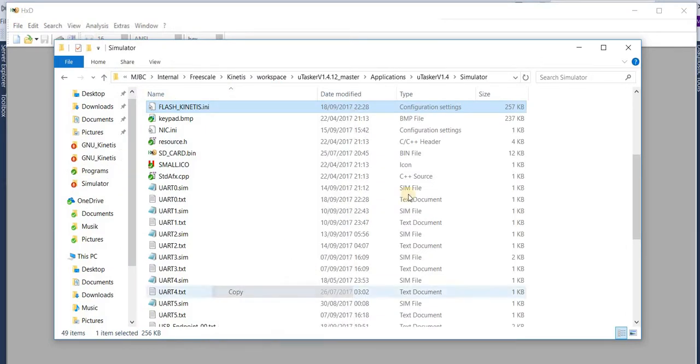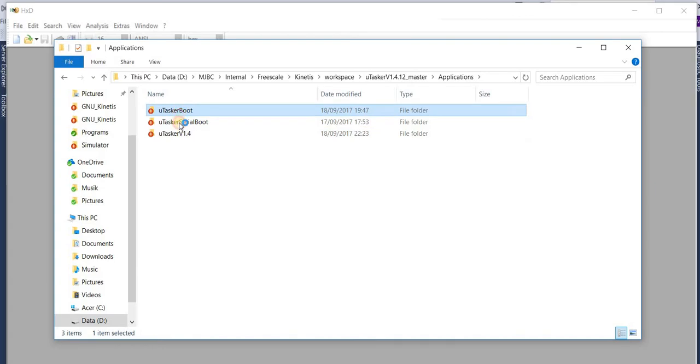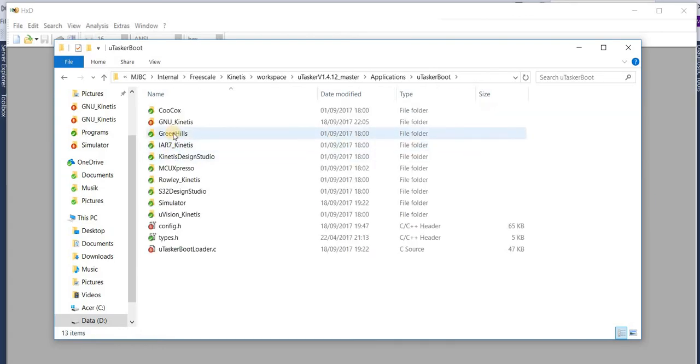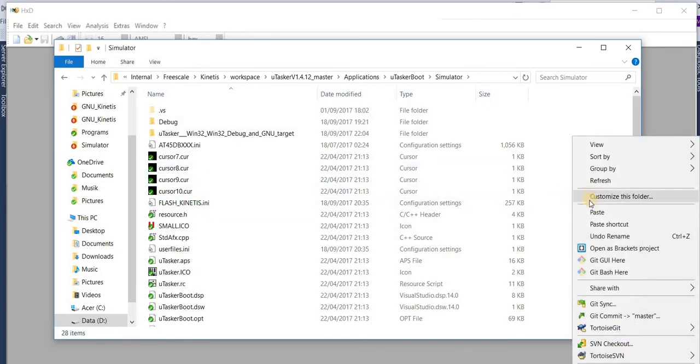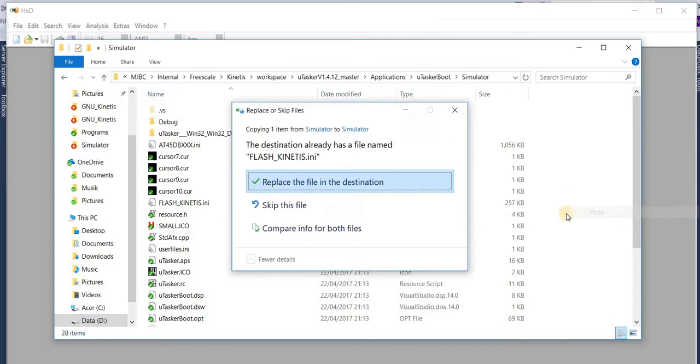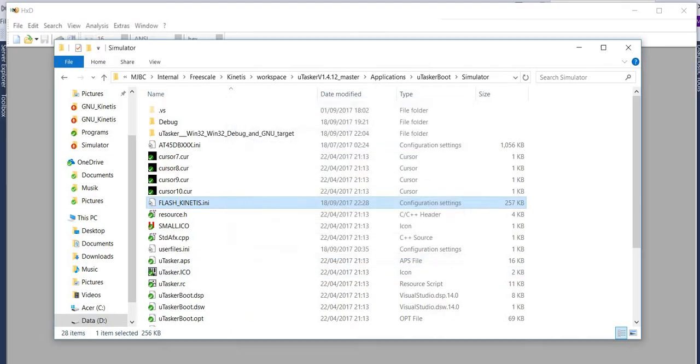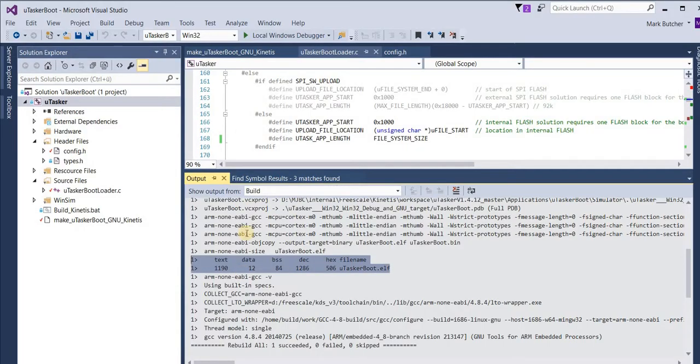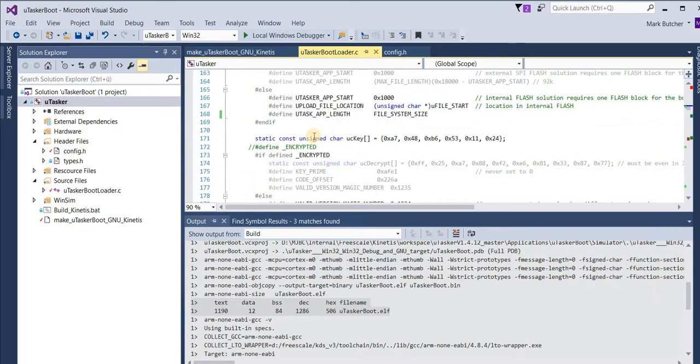I take this file and I move into the bootloader directory. And again in the simulation directory I copy it. Overwriting the file which was already there. Now I can move to the bootloader project.